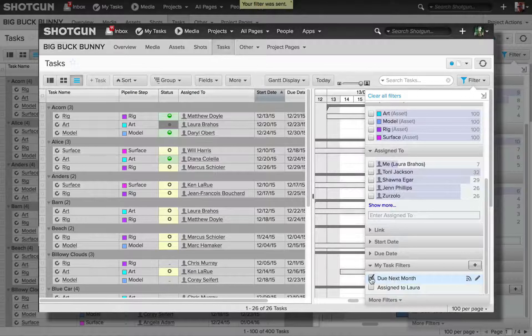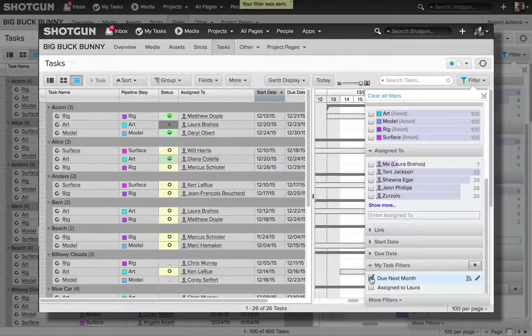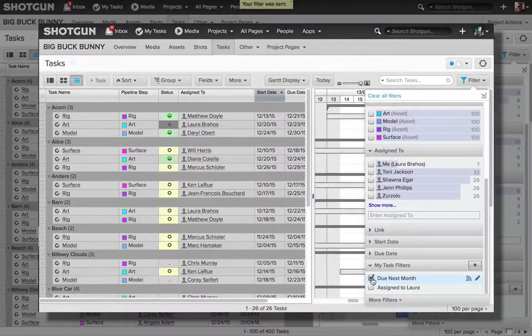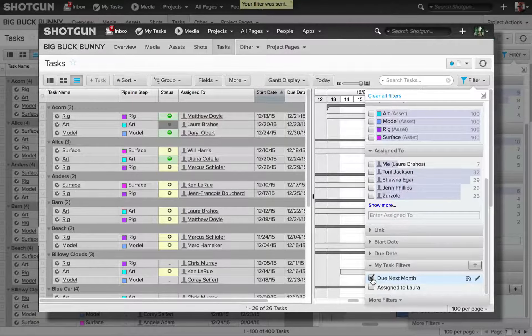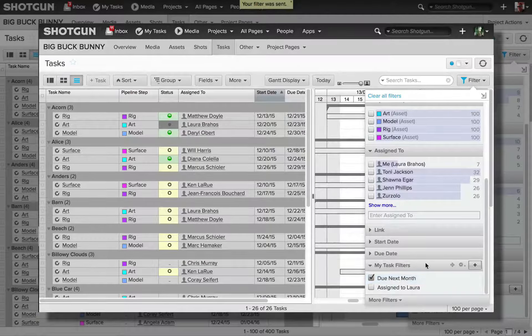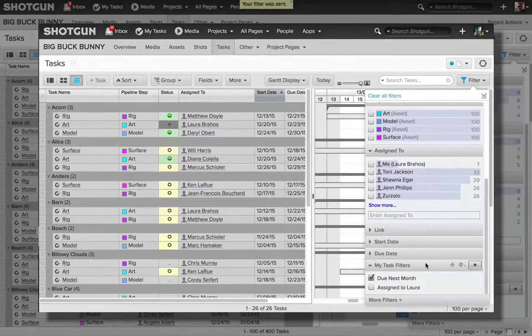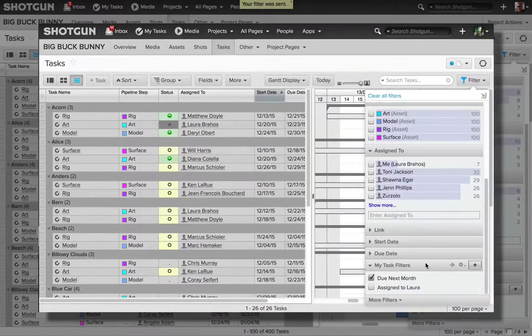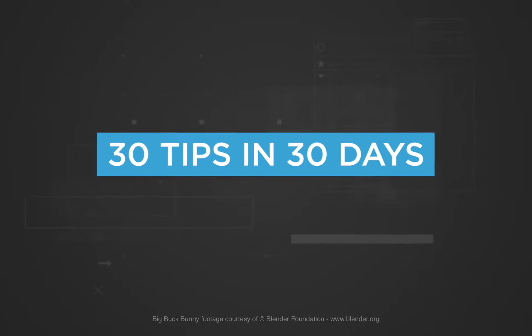So as you can see, the page filters in Shotgun are an extremely powerful feature that allow you to get the data that you need based on the query and the filters that you set up. All right, so that's our tip for today. 30 tips in 30 days.